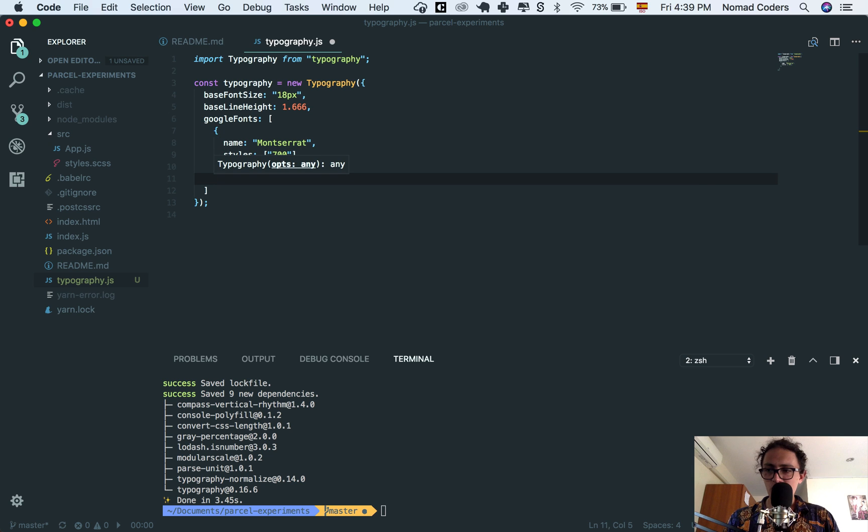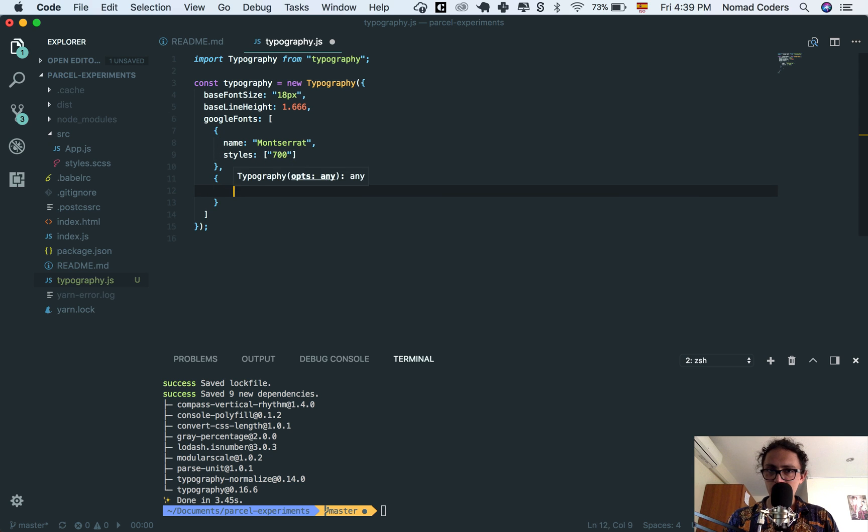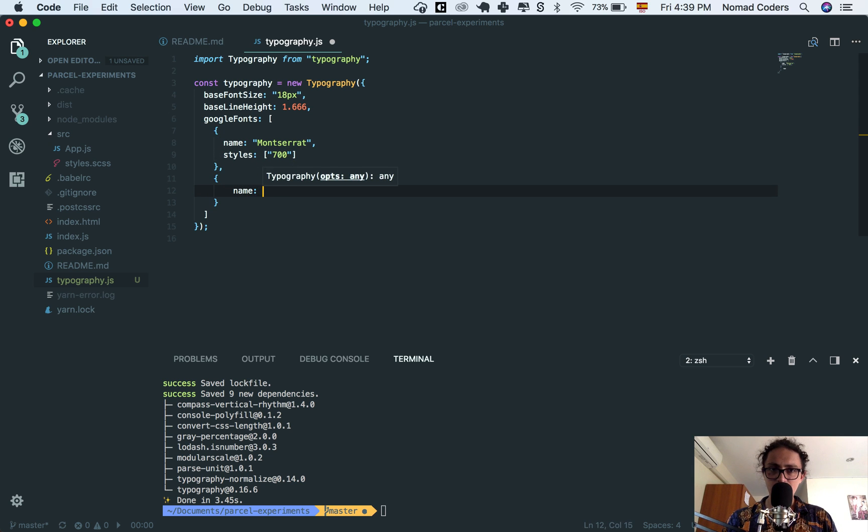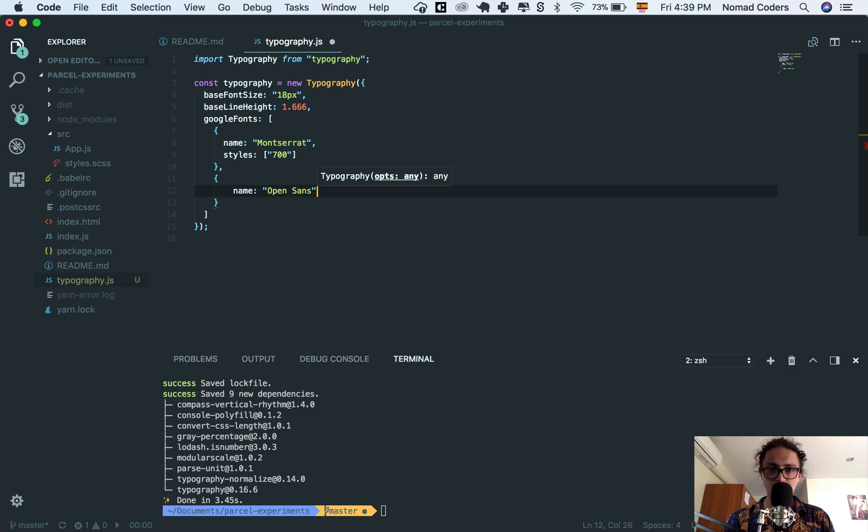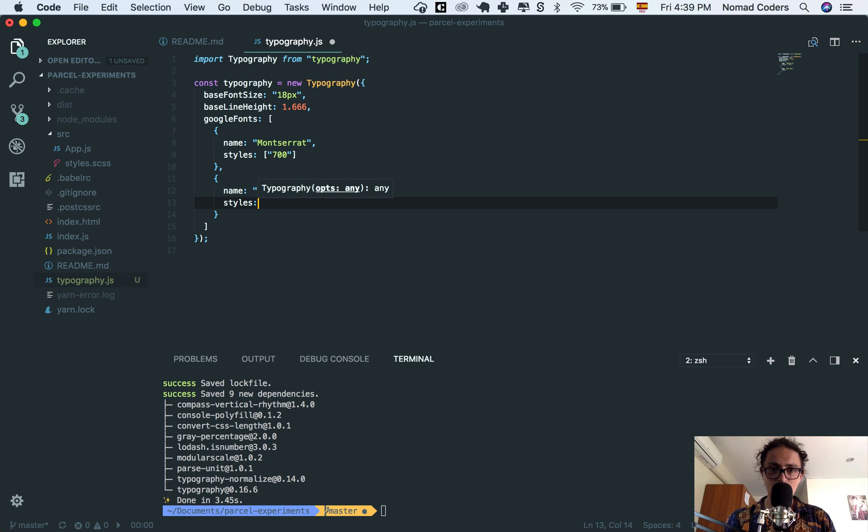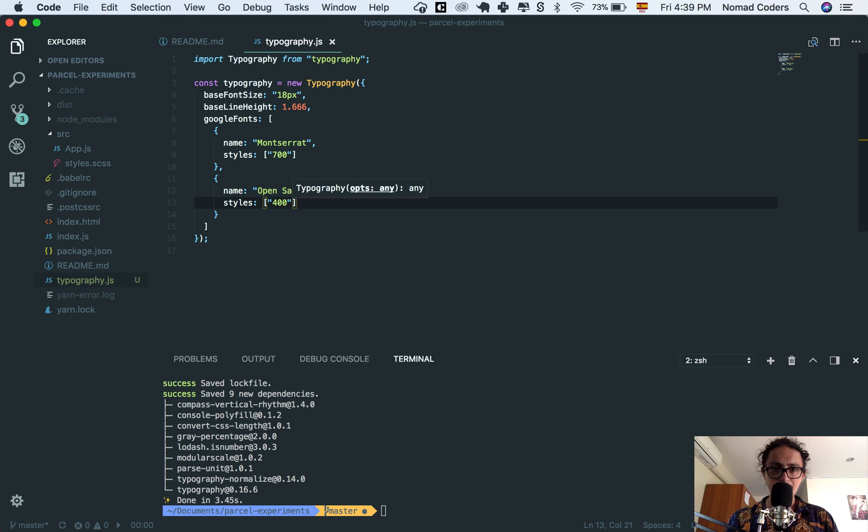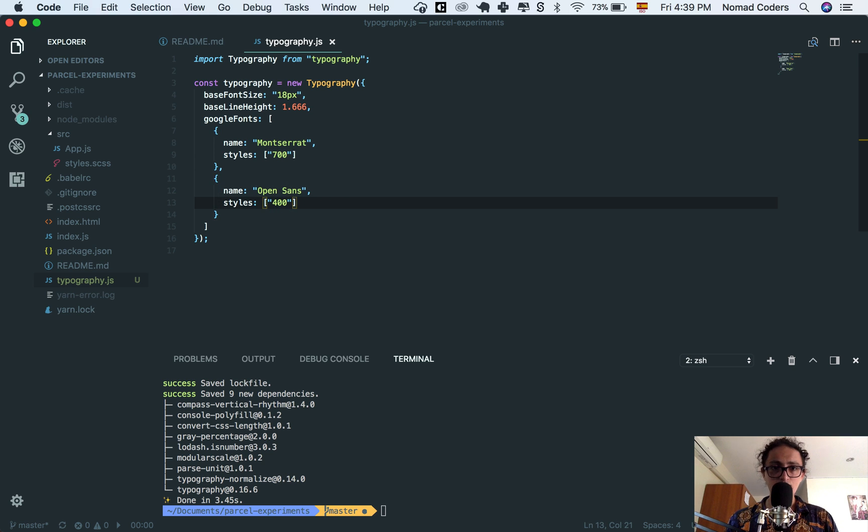And now I want to work with also name Open Sans, just to mess around. Open Sans, and the styles that I want to import are, let's say 400 only. All right? And I'm good to go, that's it.